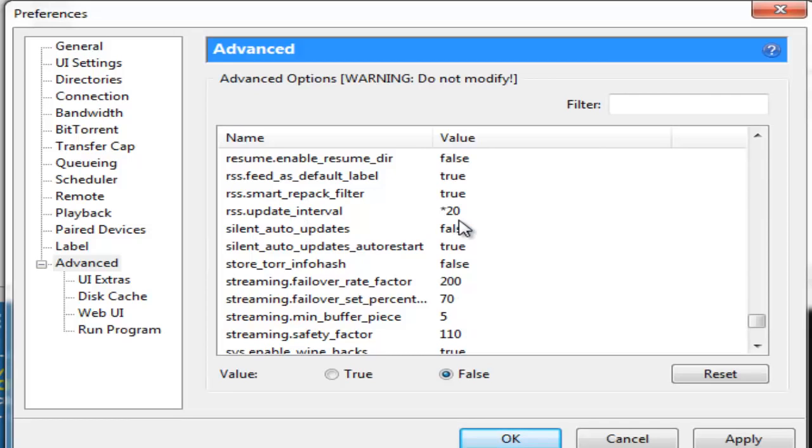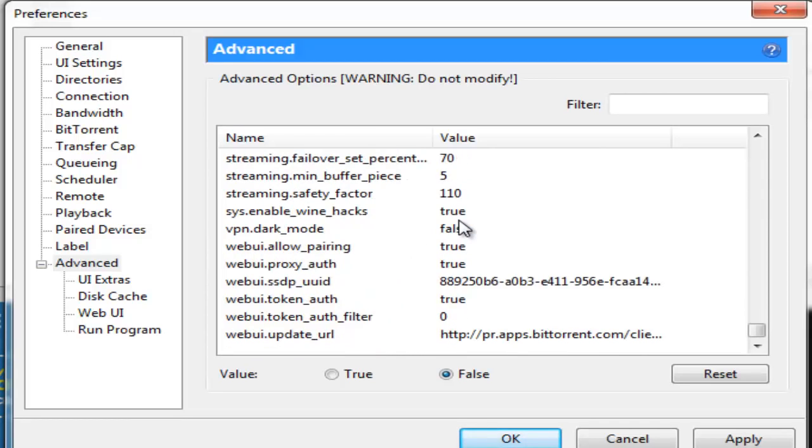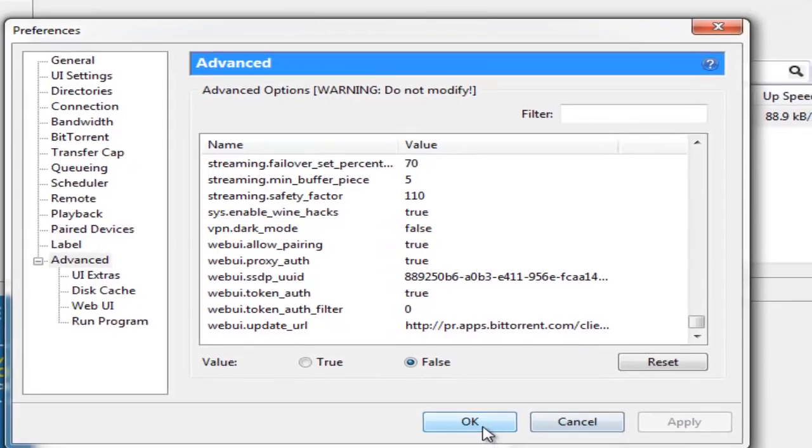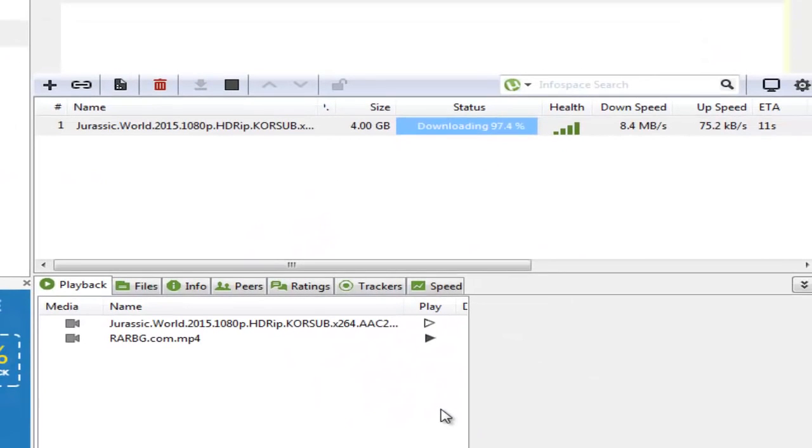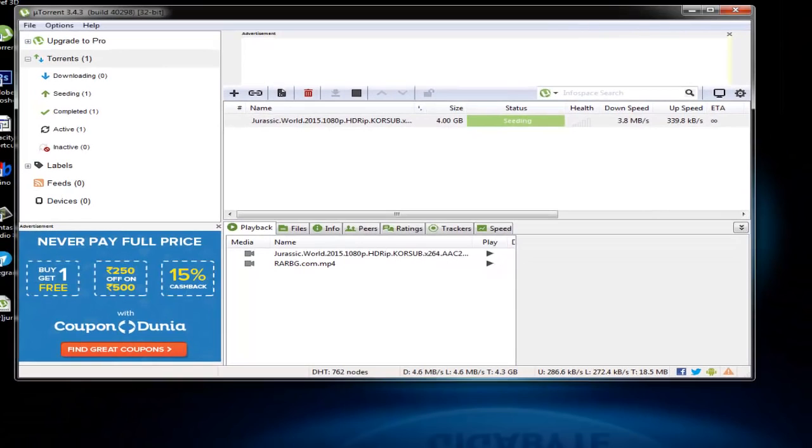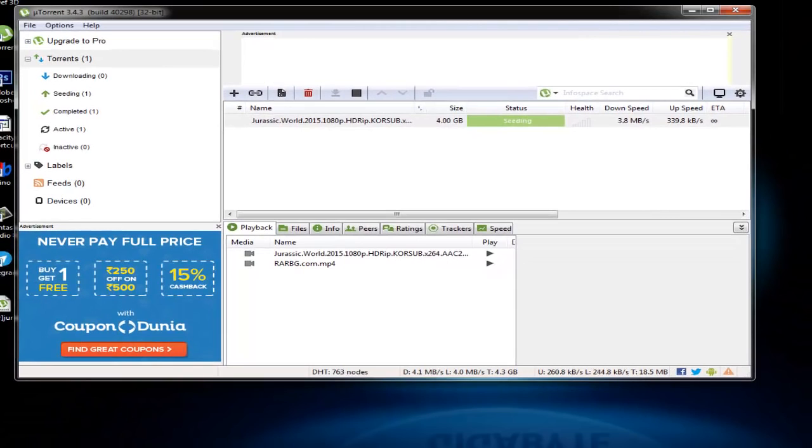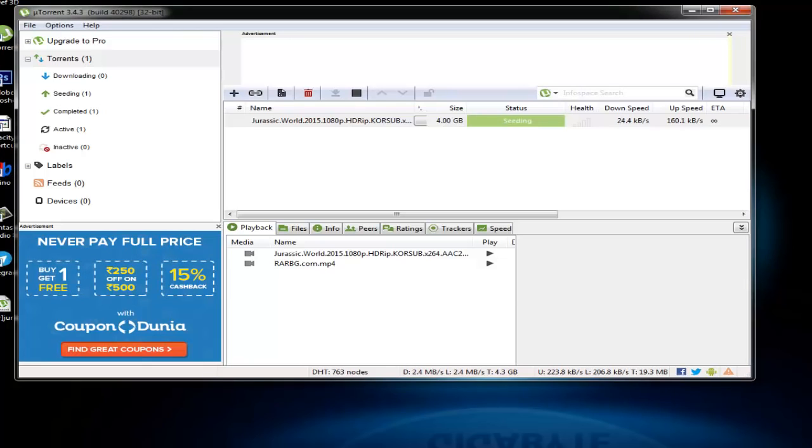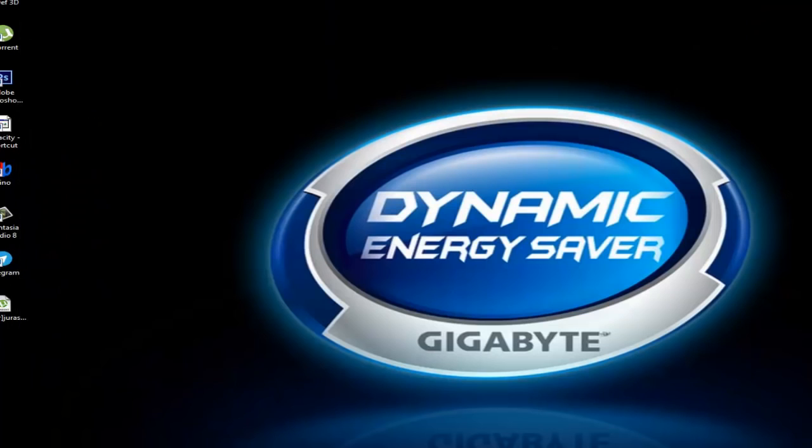Once it is done you click on Apply and click on OK. You see that my 4GB file is almost done while I was just making this video. So that's an incredible speed. Just 5 seconds, 4 seconds left for the download to complete. Now what you need to do is you need to close uTorrent from the taskbar itself. Not from here but from the taskbar. So you just close uTorrent from the taskbar and restart once again.